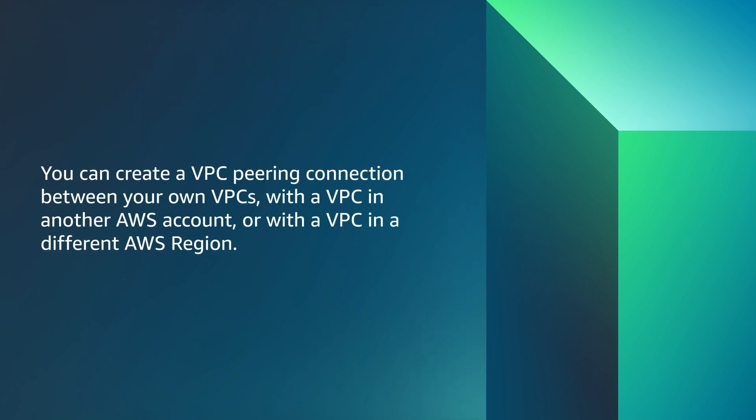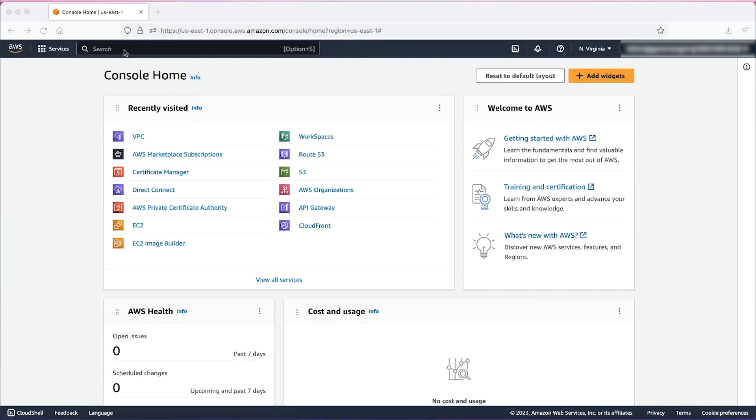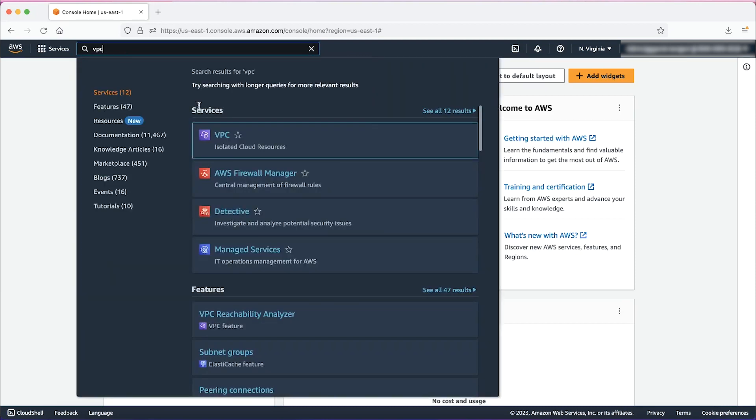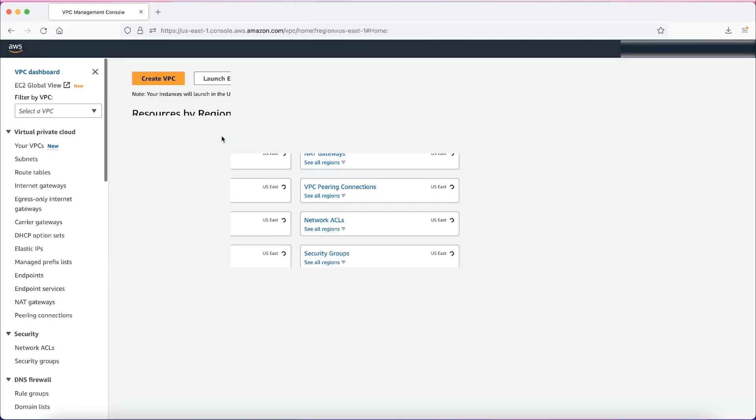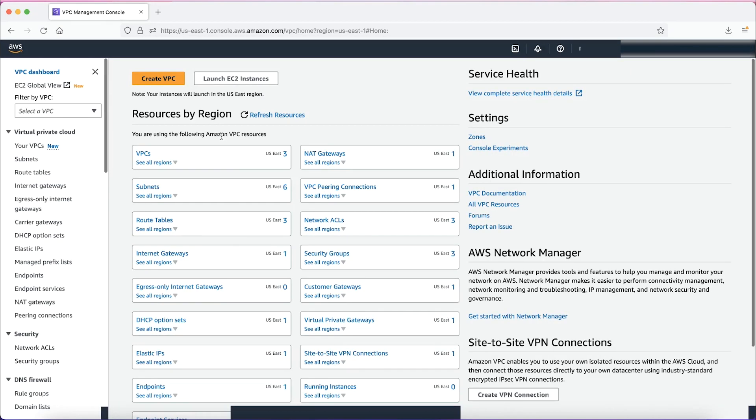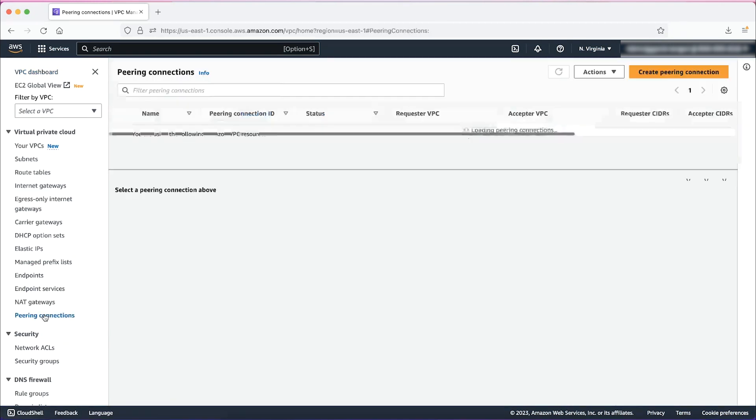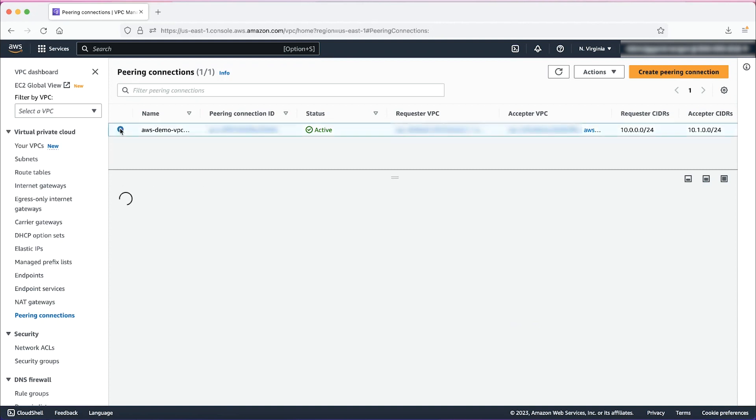You can create a VPC peering connection between your own VPCs, with a VPC in another AWS account, or with a VPC in a different AWS region. On the VPC console, select Peering Connections. Here we have an existing peering connection that was already set up.